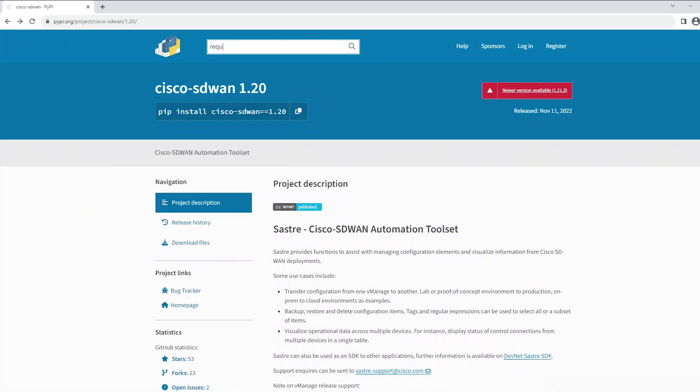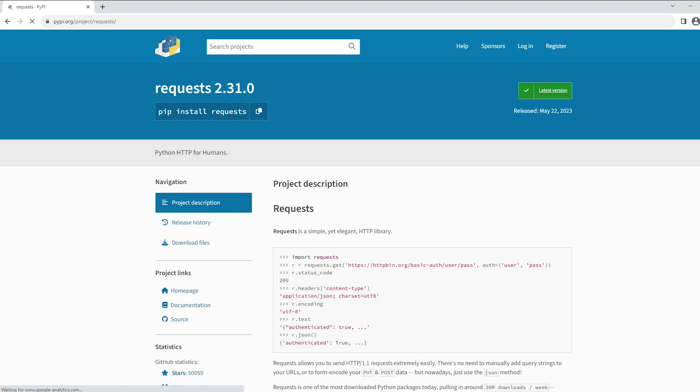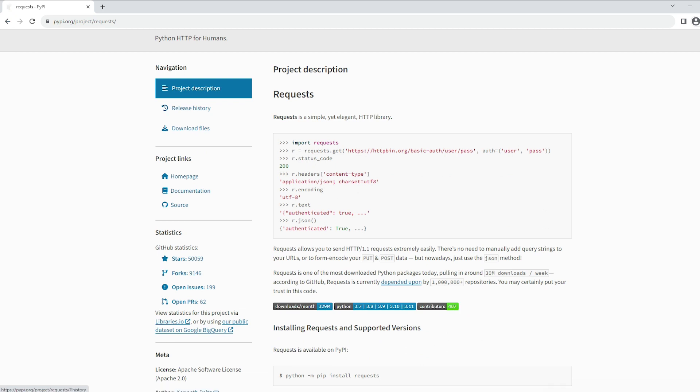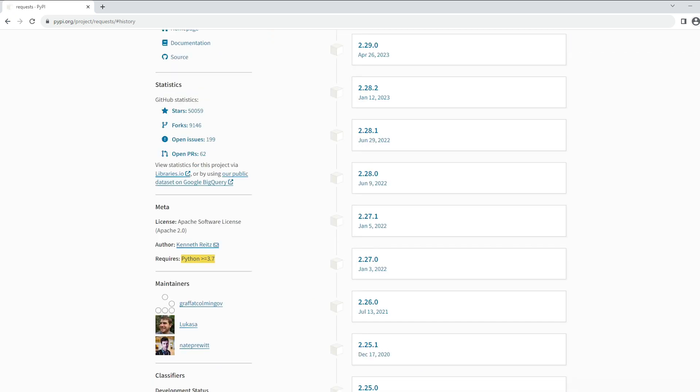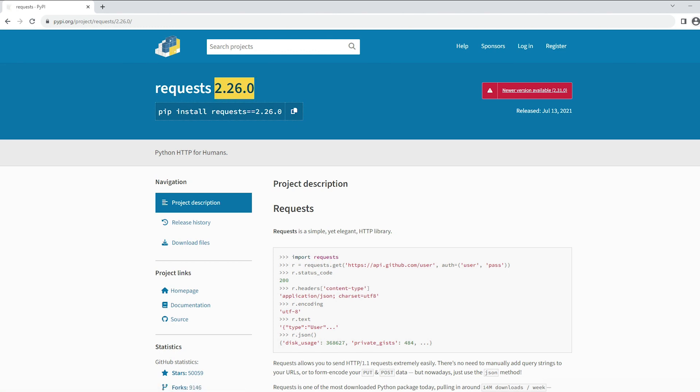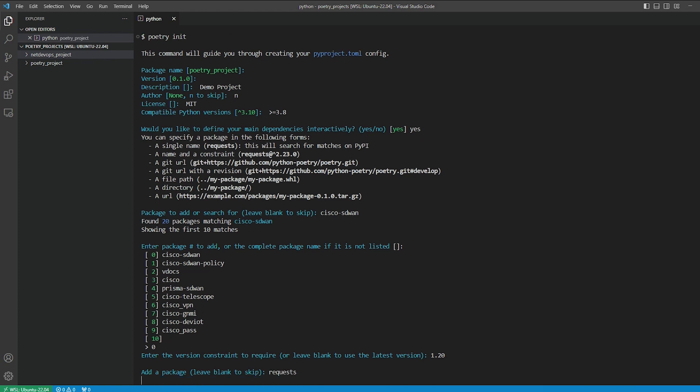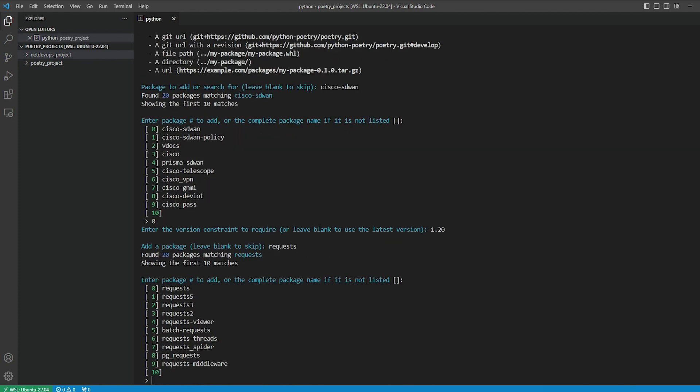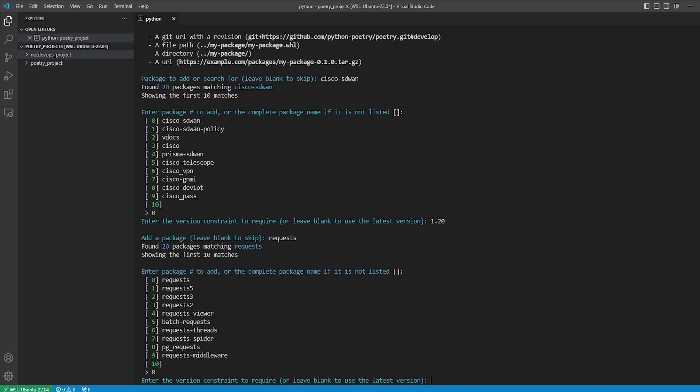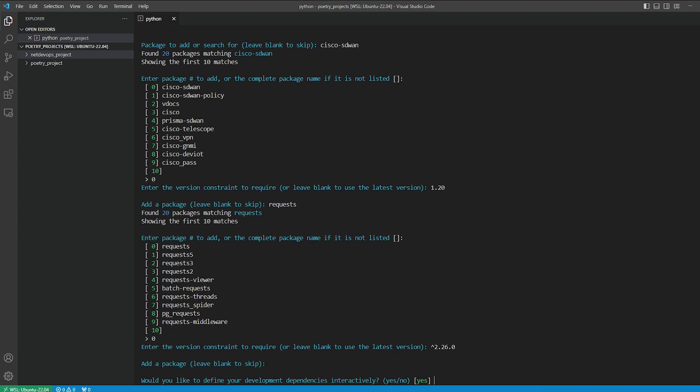Next we'll add the requests library for API calls. Going back to PyPI and checking the release history, we find the minimum Python version required for this library. I'll pick version 2.26 for our main dependencies. In the Poetry interactive shell, we'll type requests, then press 0 for the match, then use the caret symbol followed by version 2.26. This will keep the minimum compatible version for this project set to 2.26. I hope you get the logic now.